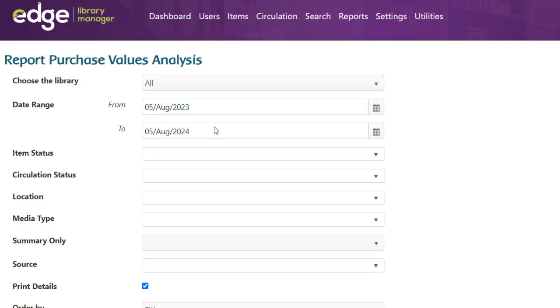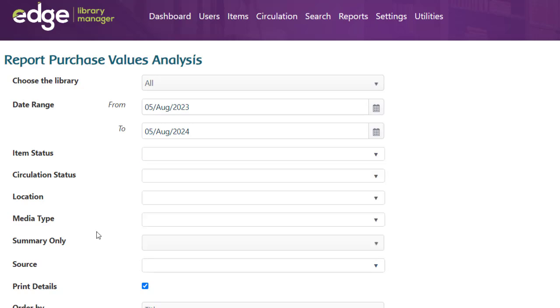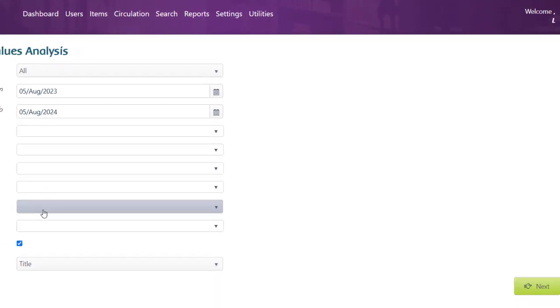Down further, I'm telling it to print the details rather than just have a summary. You can, if you want to, be specific about the source, how many were donated. You can be specific about the media type, location, any of those if you wish to.